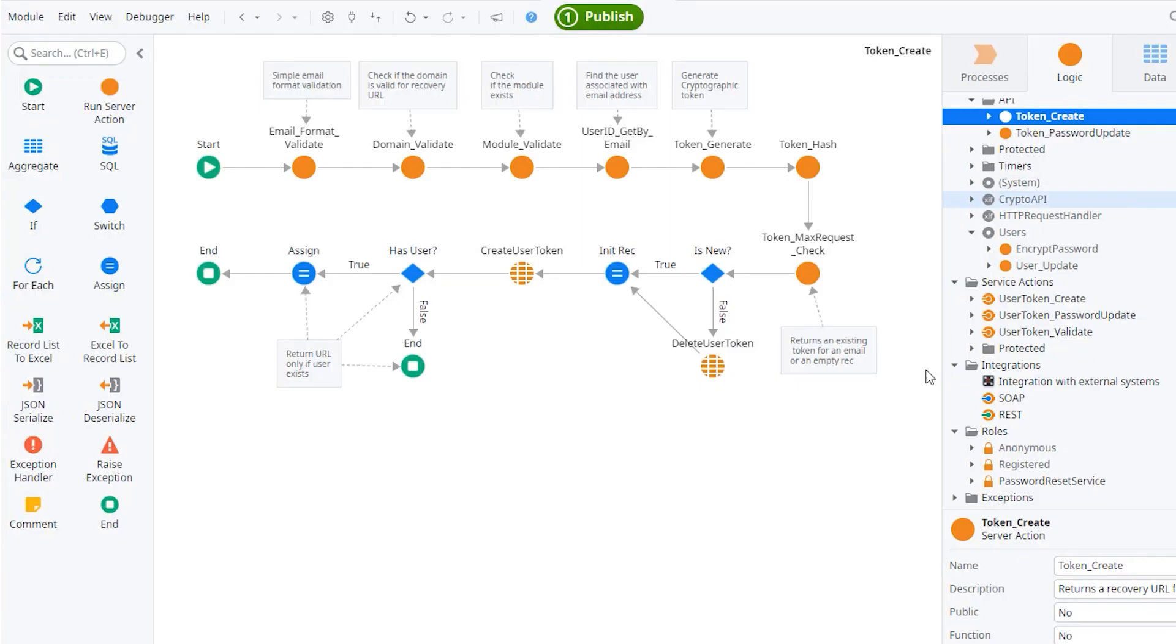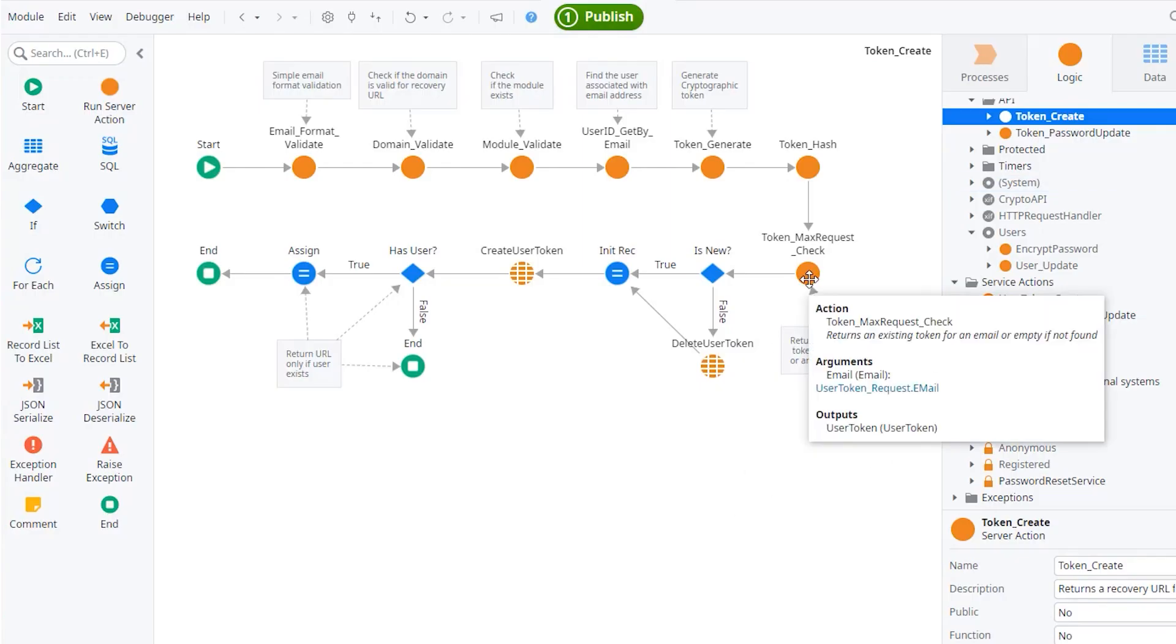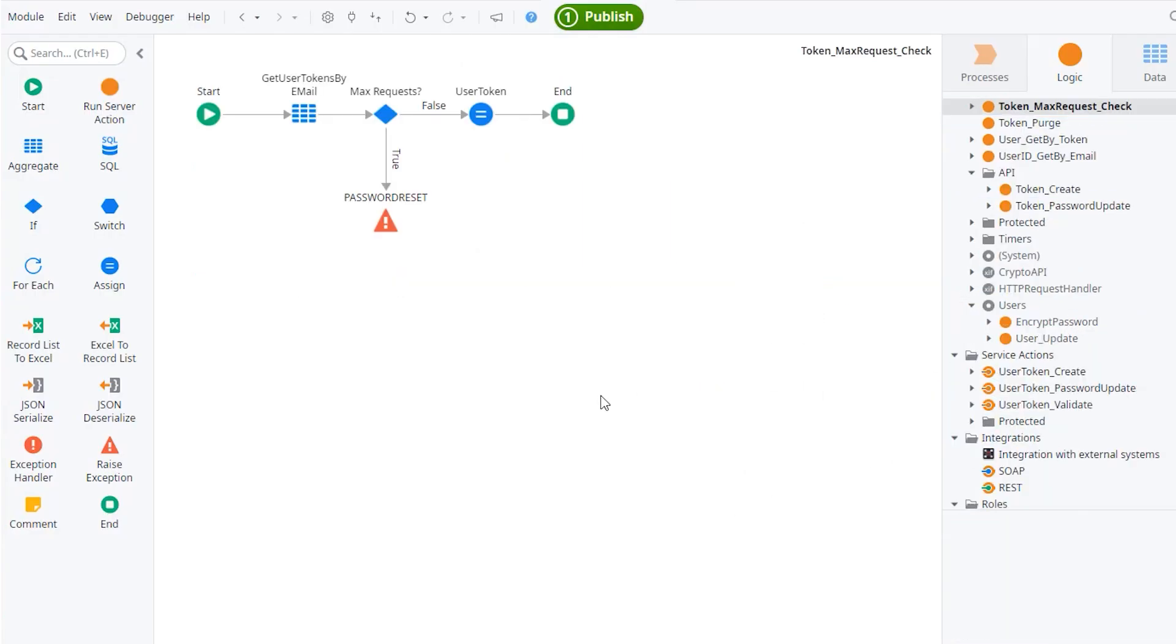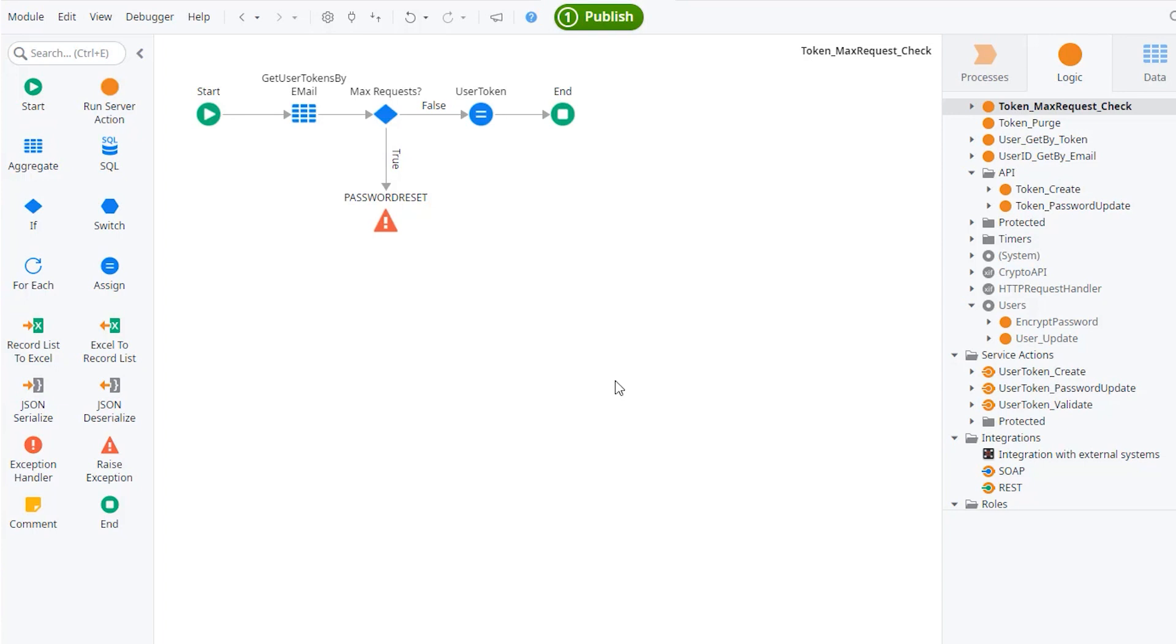Now, a quick word for the brute force and the spamming. When I'm creating a token, this token max request check is actually verifying how many requests have been made for a certain email. So after a certain threshold, which is inside the site property, it will start saying, okay, you have exceeded the maximum number of requests for this email, whether the user exists or not. And there's a cool down period until you can request the recovery password for that email again.